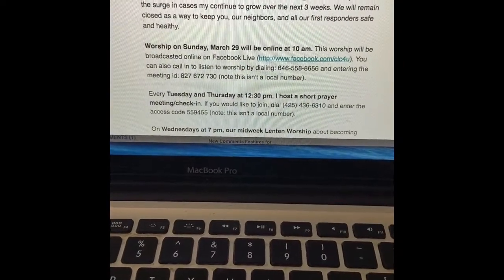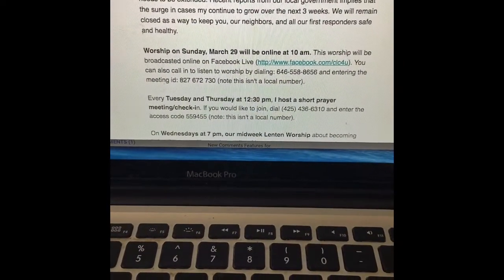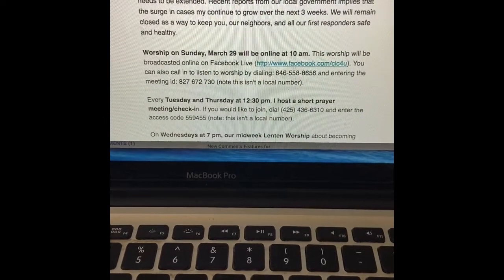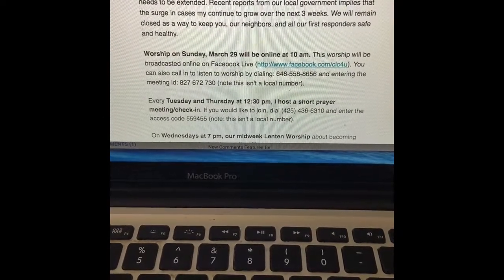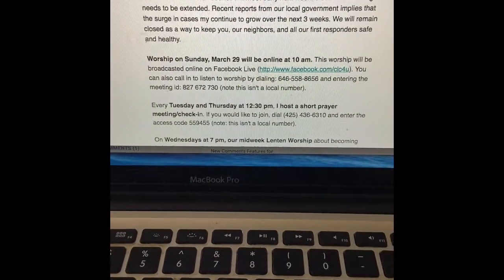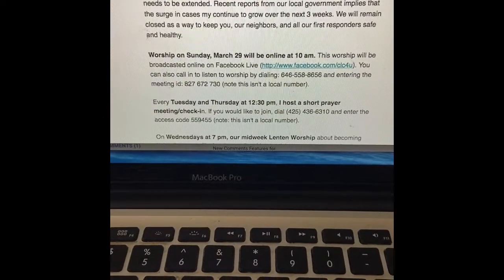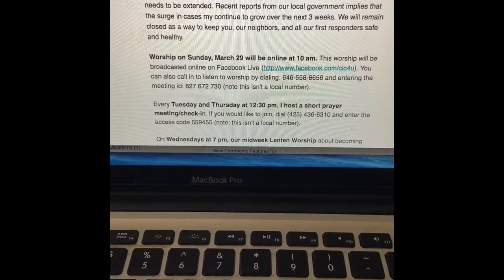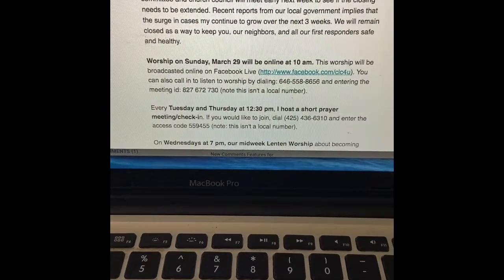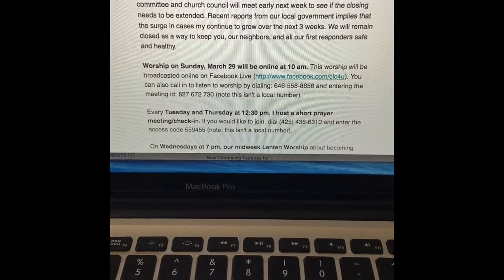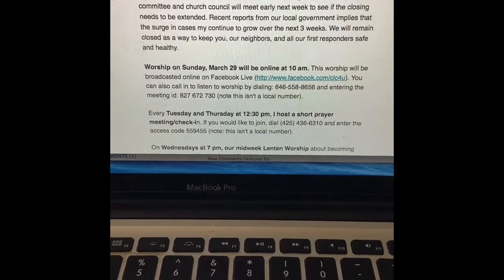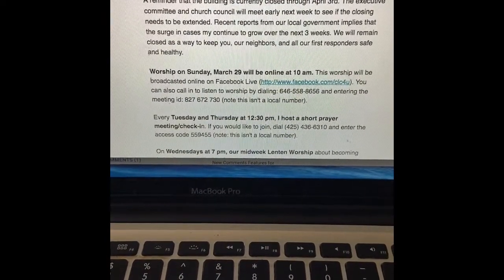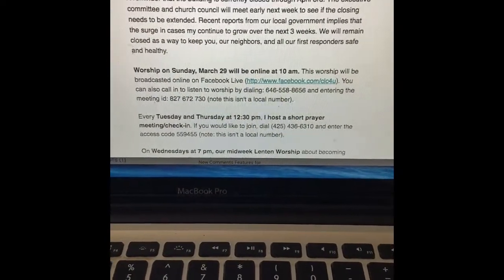You do not need a Facebook account to view that. It's public information and anyone can watch it if you have that link. Or you can call in and listen to the service on your phone. Note that this isn't a local phone number, so make sure you're using a phone that already has long distance.